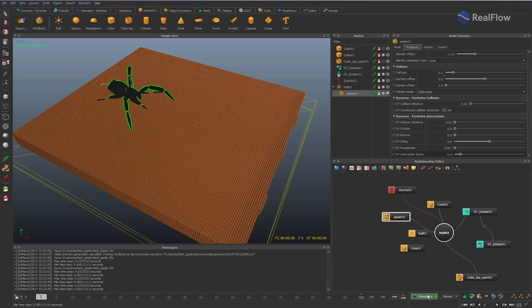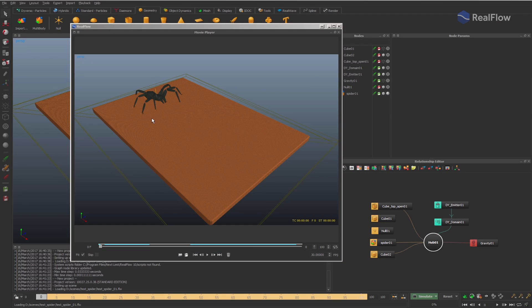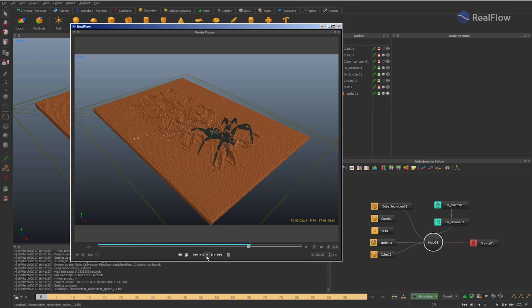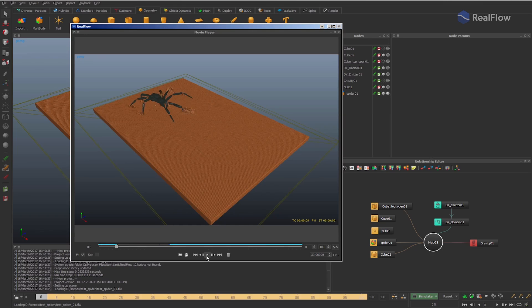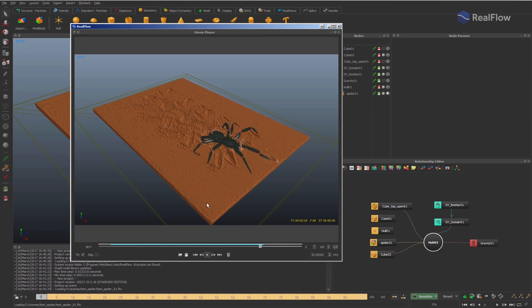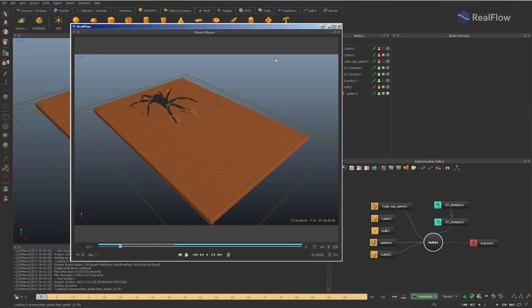Simulate the scene. In the preview, watch the spider interact with the Diverso particles. With only one alembic file, you can set several configurations for the same animation. It gives you more flexibility.